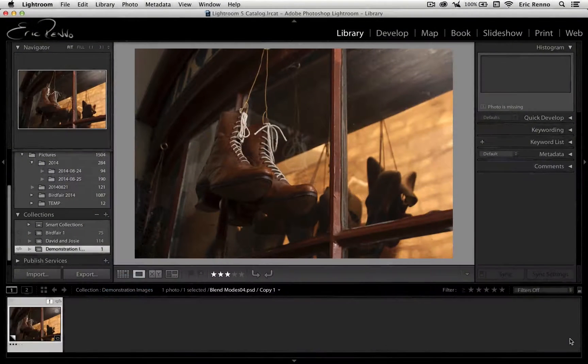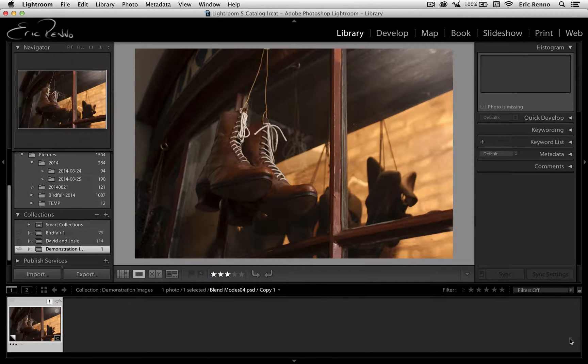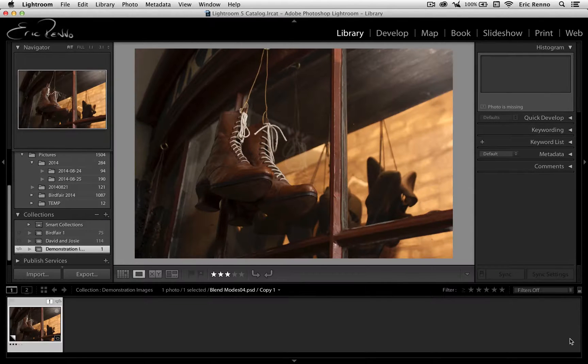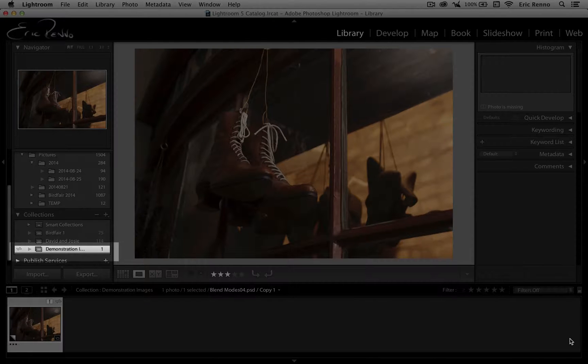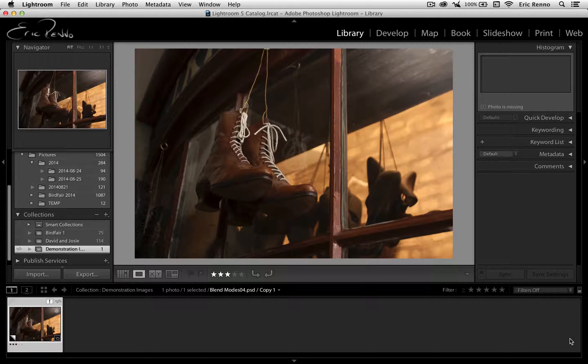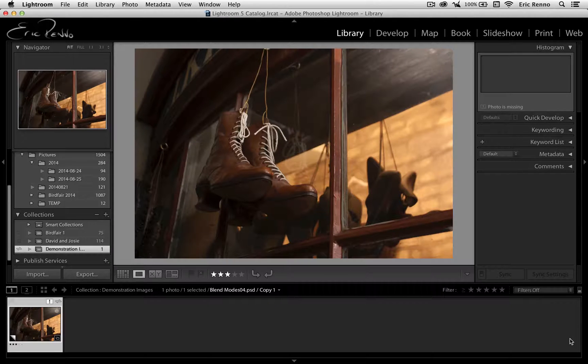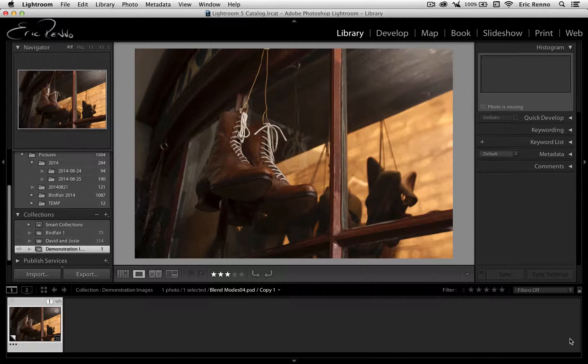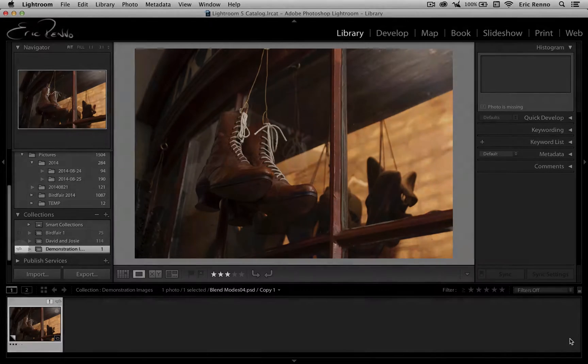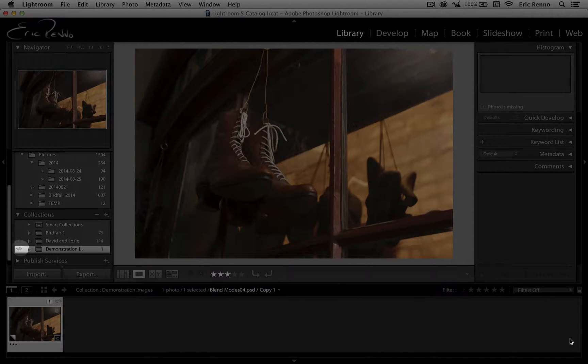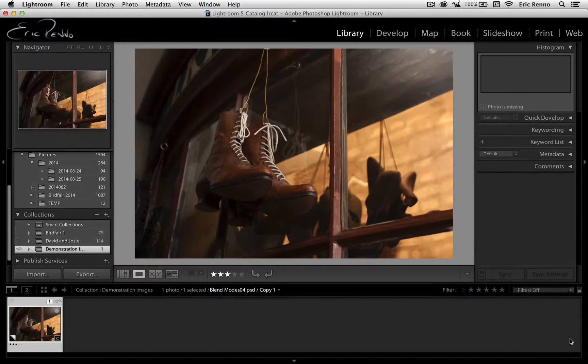First things first, let me tell you how I've got things set up. You can see that I'm in Lightroom at the moment and I've got a collection called Demonstration Images with just this one image in it, and this is the image that I'm going to use in Photoshop Mix. Now, the reason why that is important will become evident a little bit later on, but for those that understand what I'm doing, you can see from this little icon here that this is currently being synced with Lightroom Mobile.